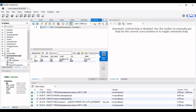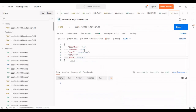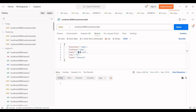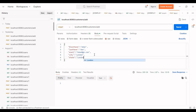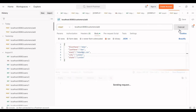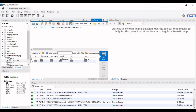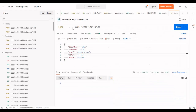Let me push some more data. I'll change the first name to 'Adam', keep the last name as 'Dan', update the email to 'adam@...', and set city and state to 'London'. After posting, we now have two rows in the database.